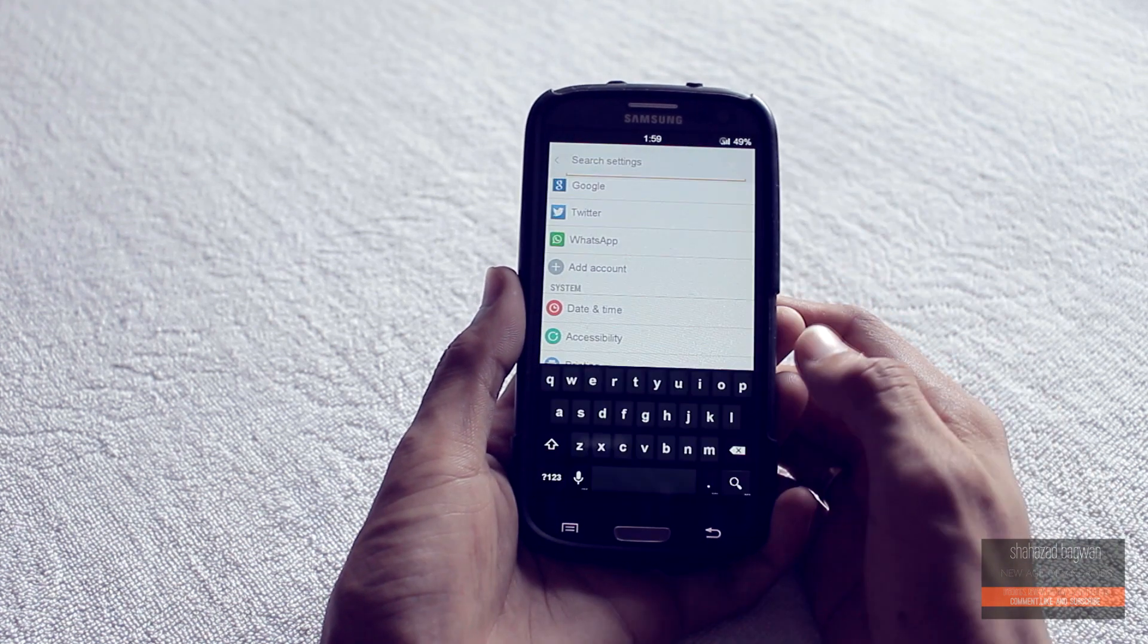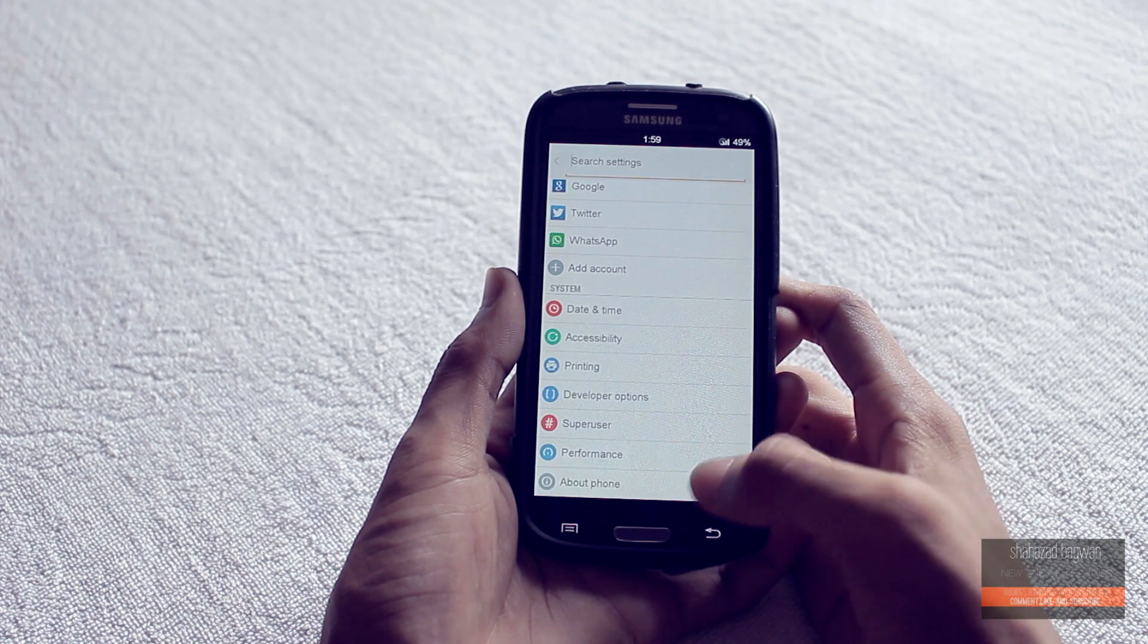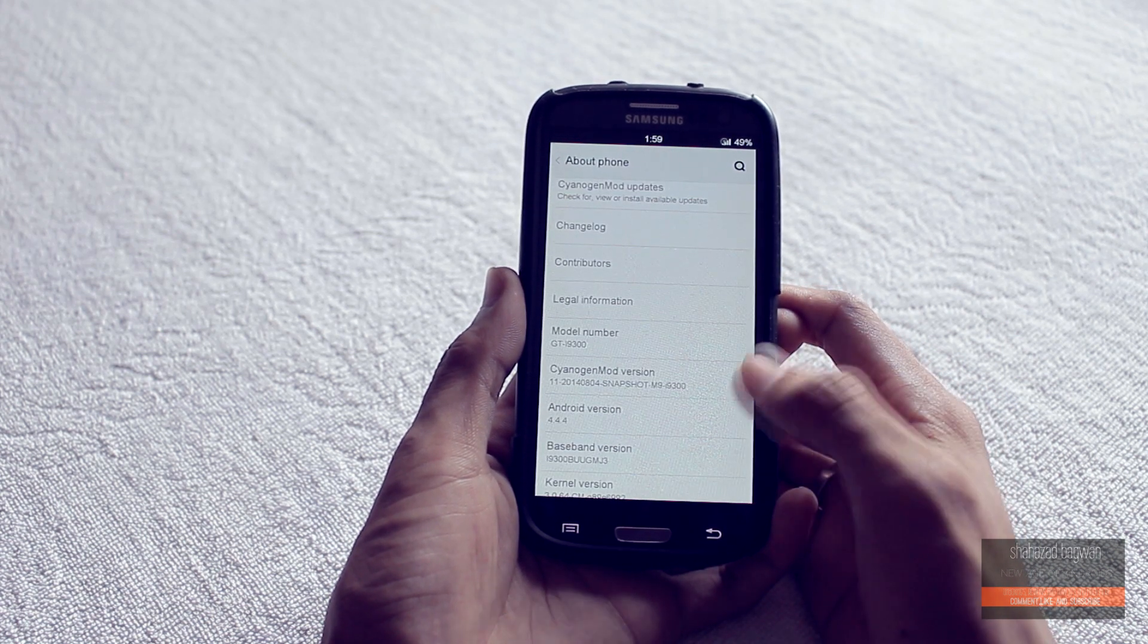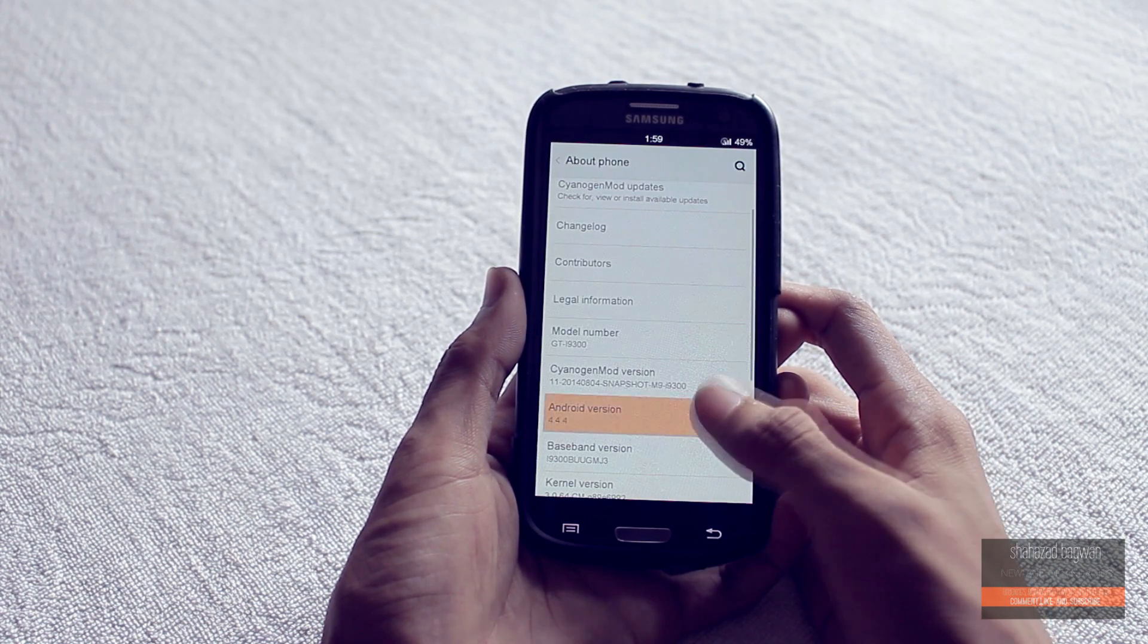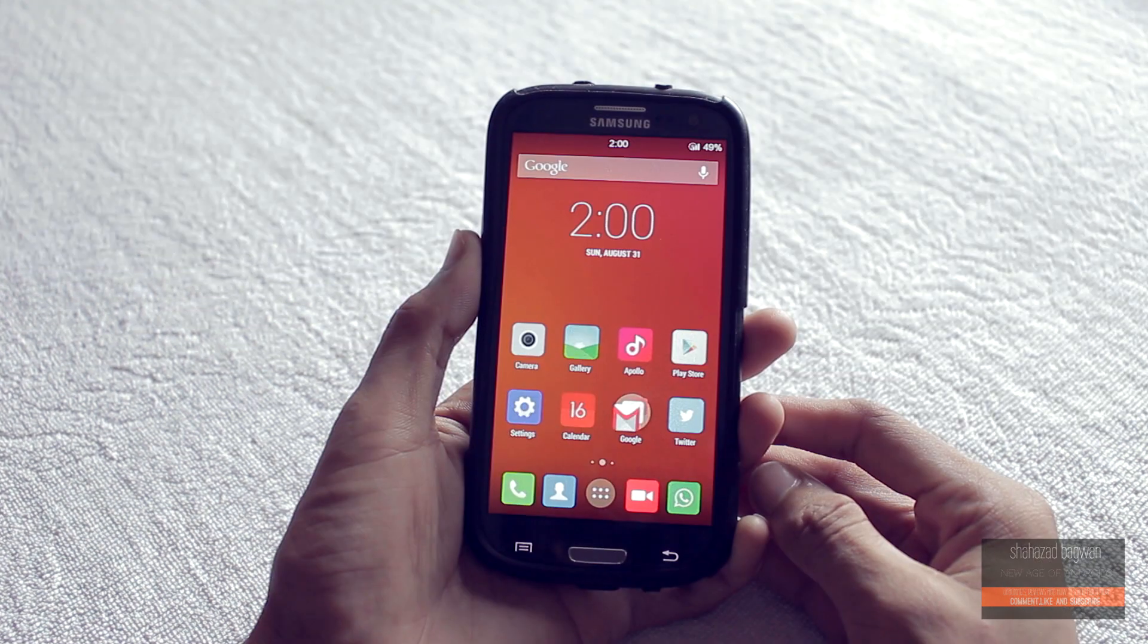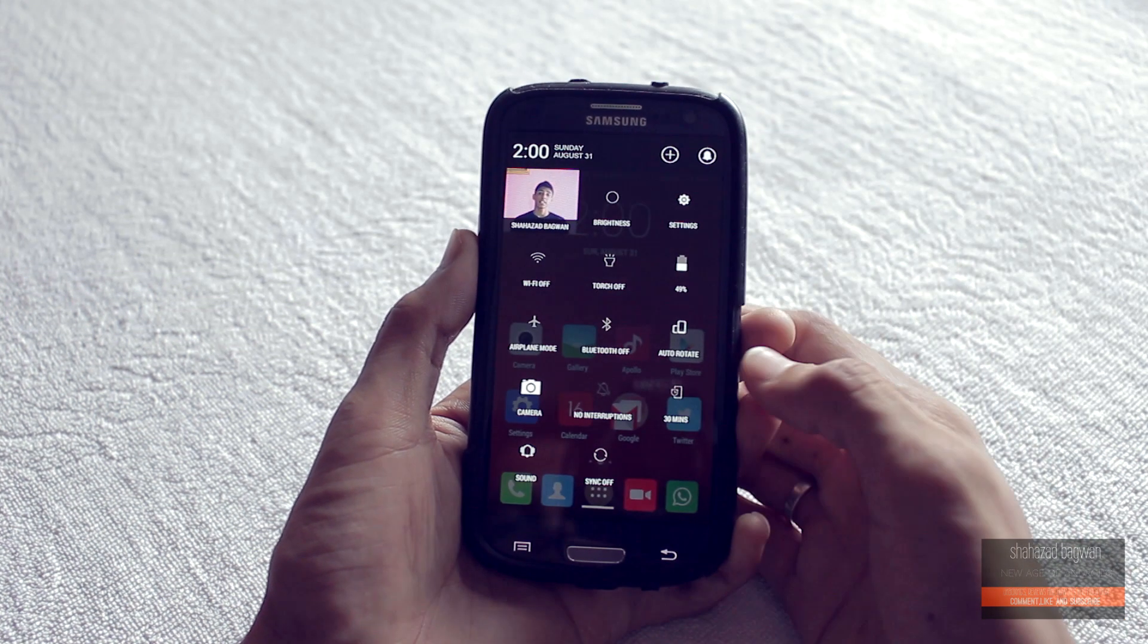And the notification center is transparent.